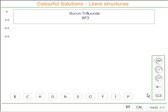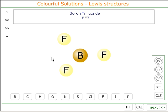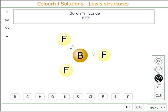The Lewis structure of boron trifluoride. Boron trifluoride has the formula BF3, so we need one boron atom and three fluorine atoms. Boron is bonded to each fluorine by a shared pair of electrons, so we need three shared pairs of electrons.